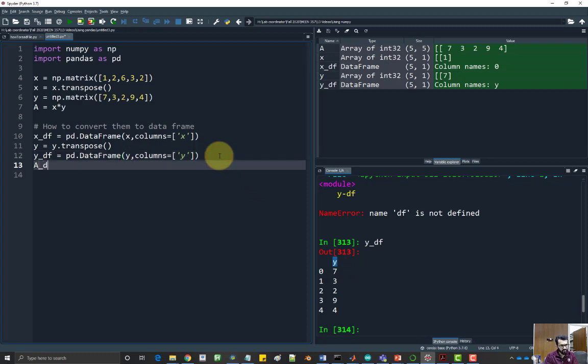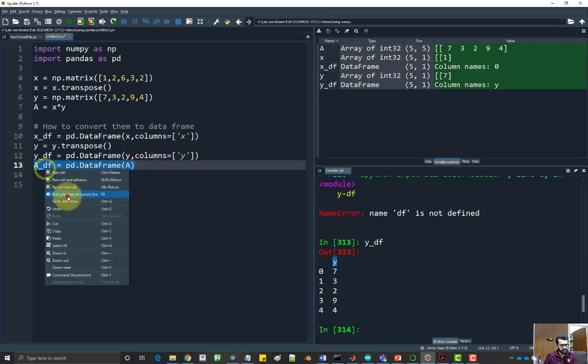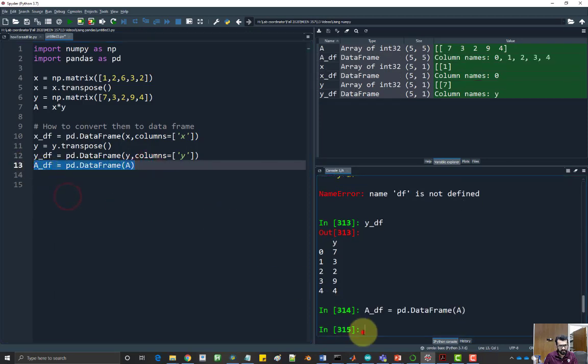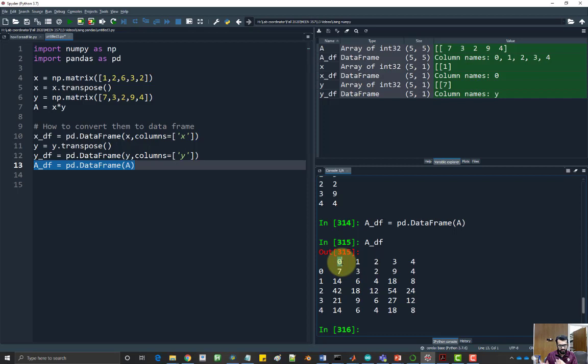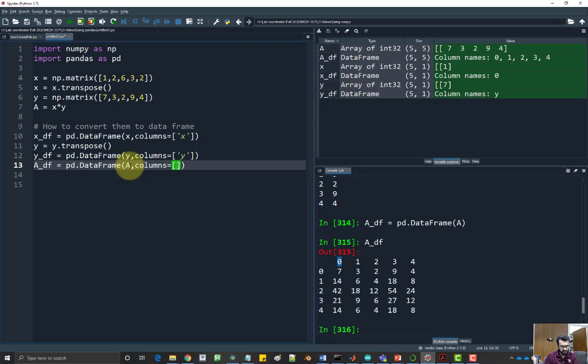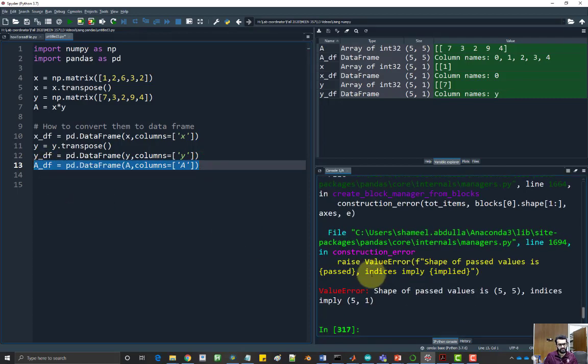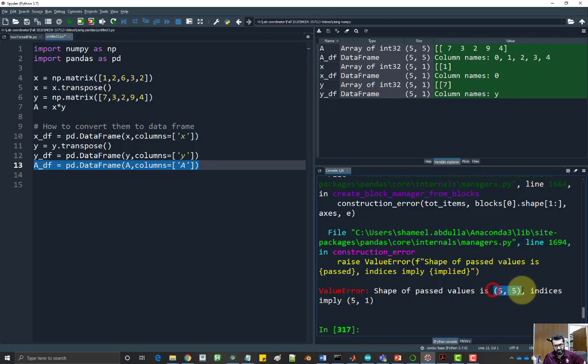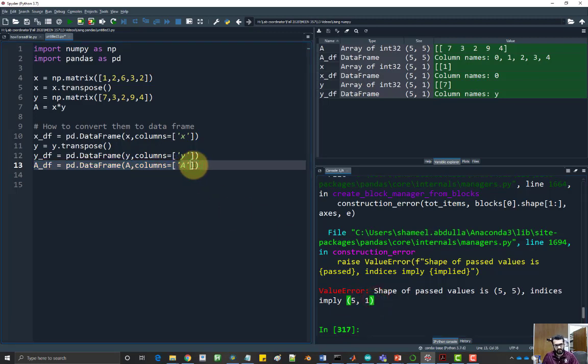And finally, same thing for the matrix A, pd dot DataFrame A. Here it's a bit tricky. I'll show you what's happening. So you have the matrix A. Maybe I want to label this one, the first column as matrix A. So it looks good in the output file. So you will try to do the following, which is columns equal to A, for example. But this, if you run it, it will give you an error saying that shape of pass values, the matrix A is five by five. But the index for the column implies that you only have five rows and one column. So you kind of have to fill out the rest of the column headers as well.